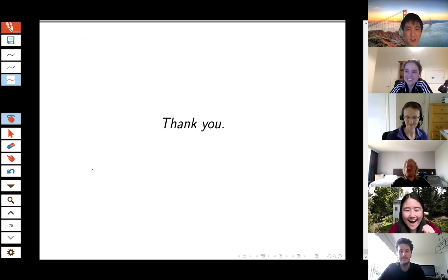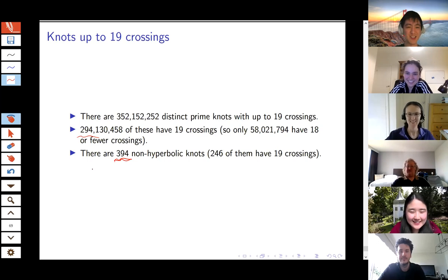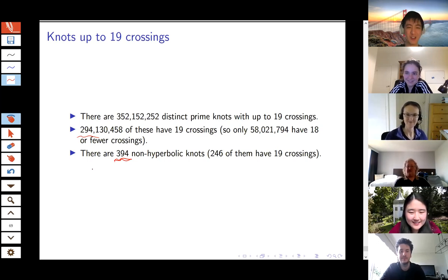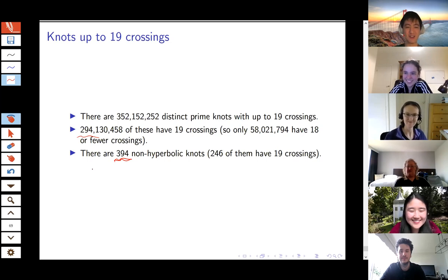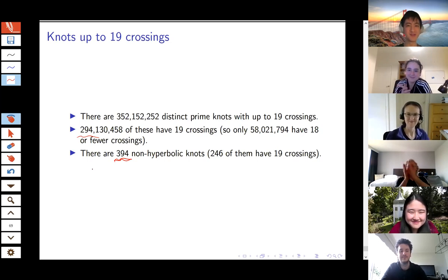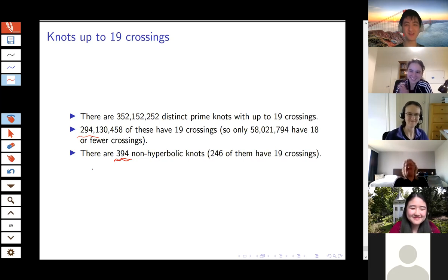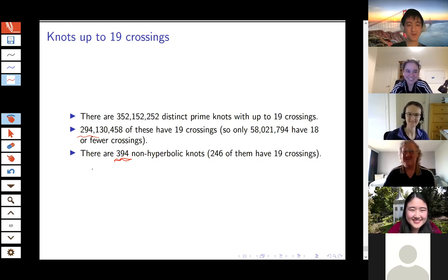Thanks for the talk, Jessica — that was great. I definitely learned some new things. The program was really cool to see how it all works. I never knew you could use hyperbolic geometry to learn new things about knots. Can everyone please unmute their mics and give a round of applause.